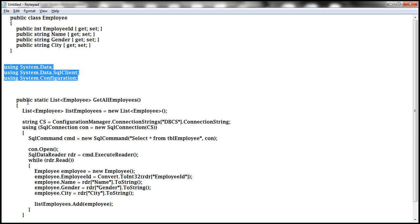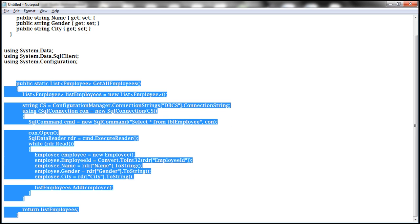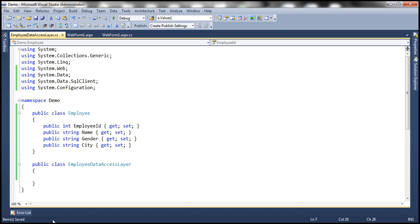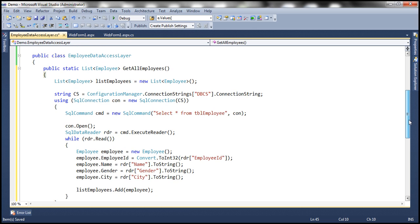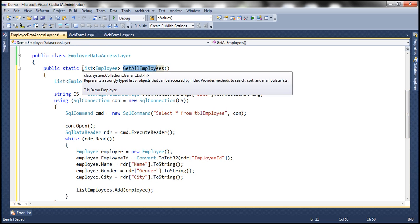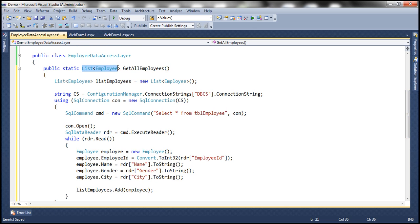Now let's copy and paste the method itself. We discussed about this method in the previous session of this video series. If you look at this method, it's a pretty straightforward method. Get all employees will return a list of employee objects. If you look at the implementation, we are creating a list of employee objects here.